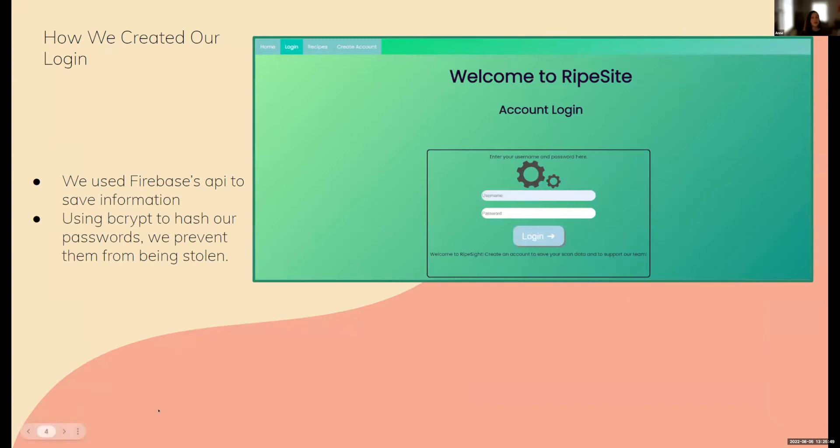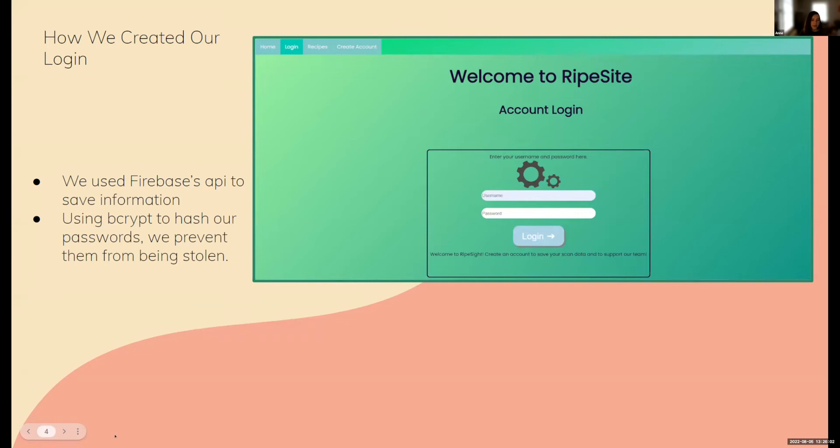We used Firebase's API to receive and save our passwords and usernames, and we used Bcrypt to hash our passwords to prevent them from being stolen. We utilized a form login system to check passwords against a secure backend database.